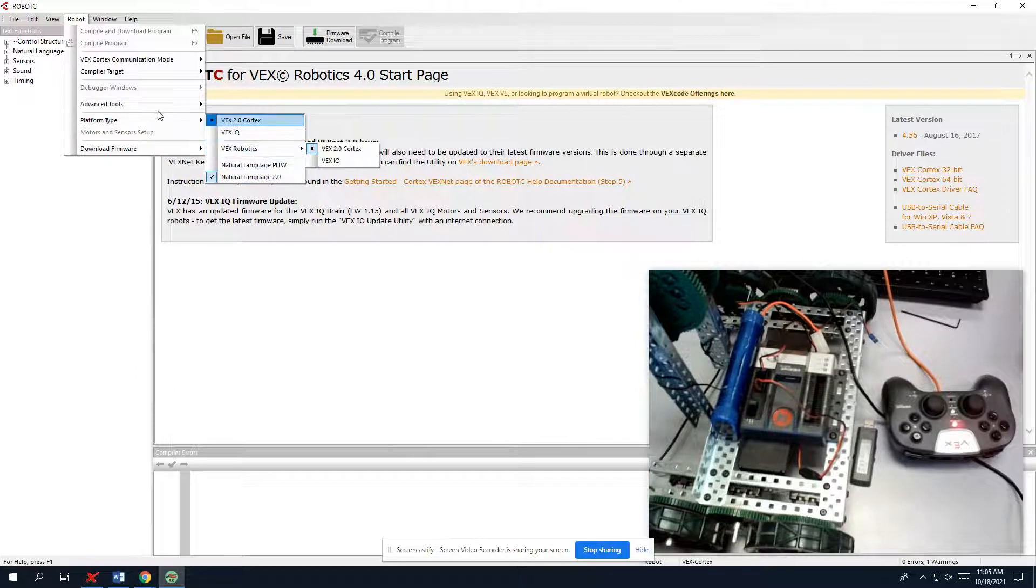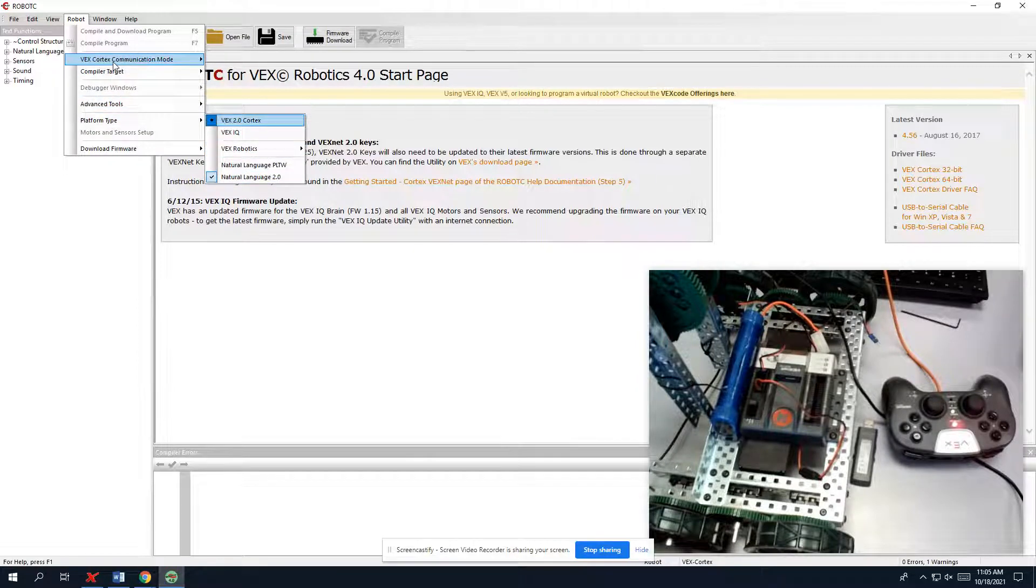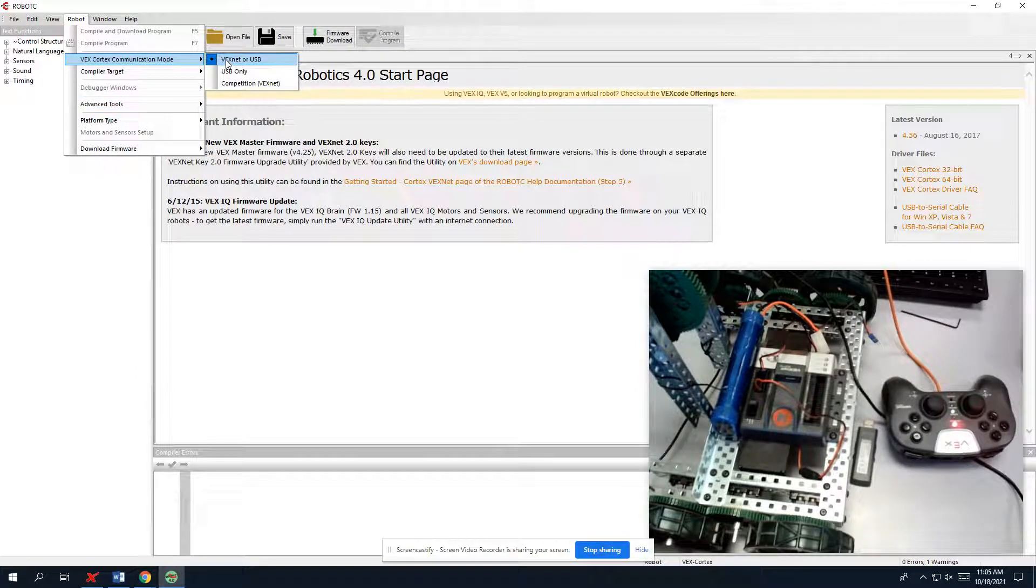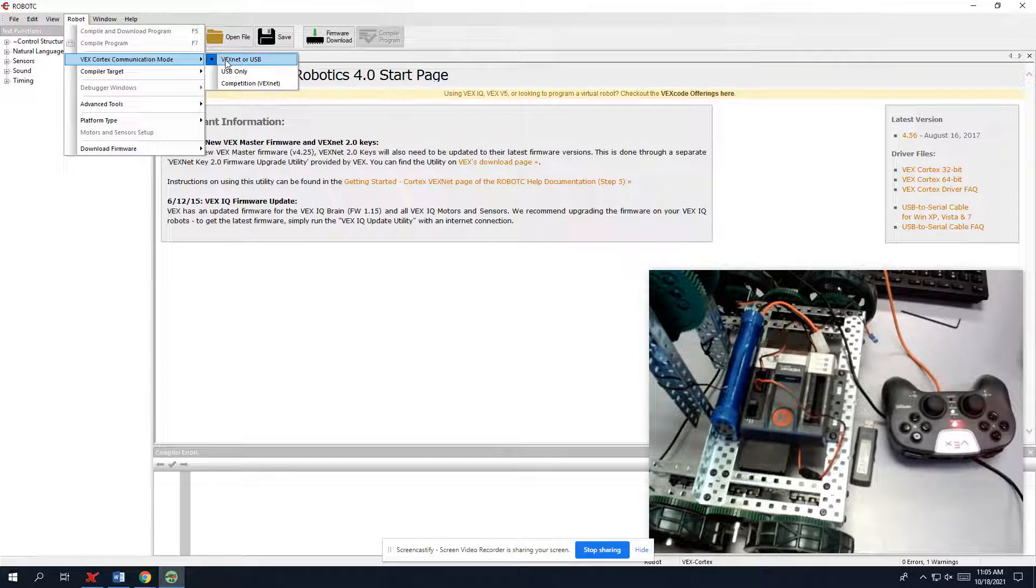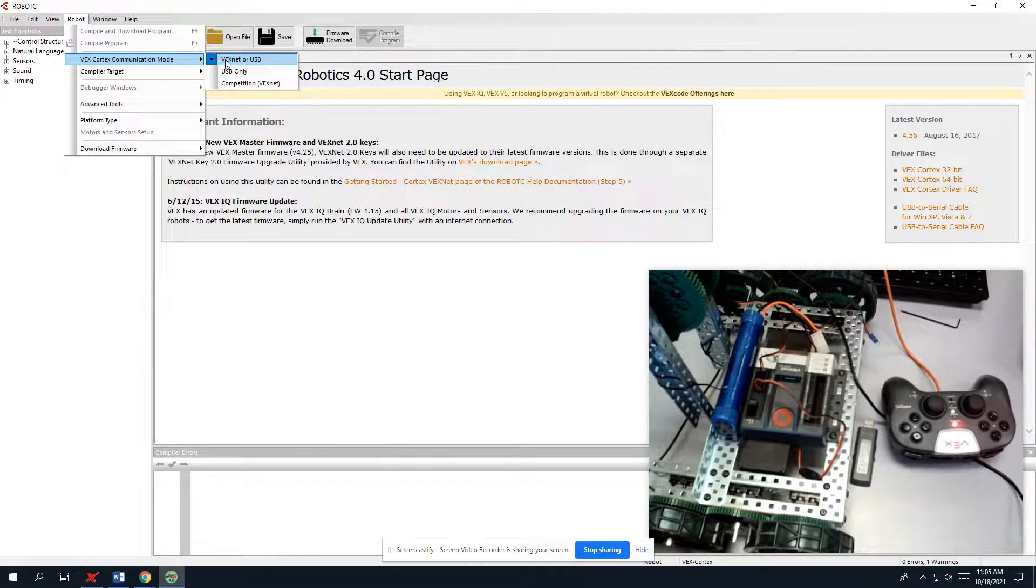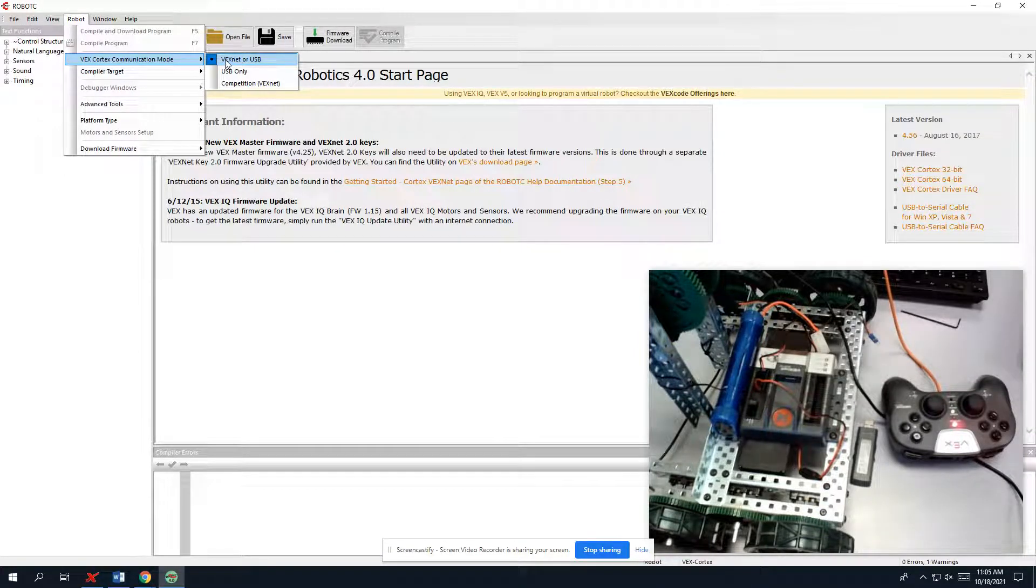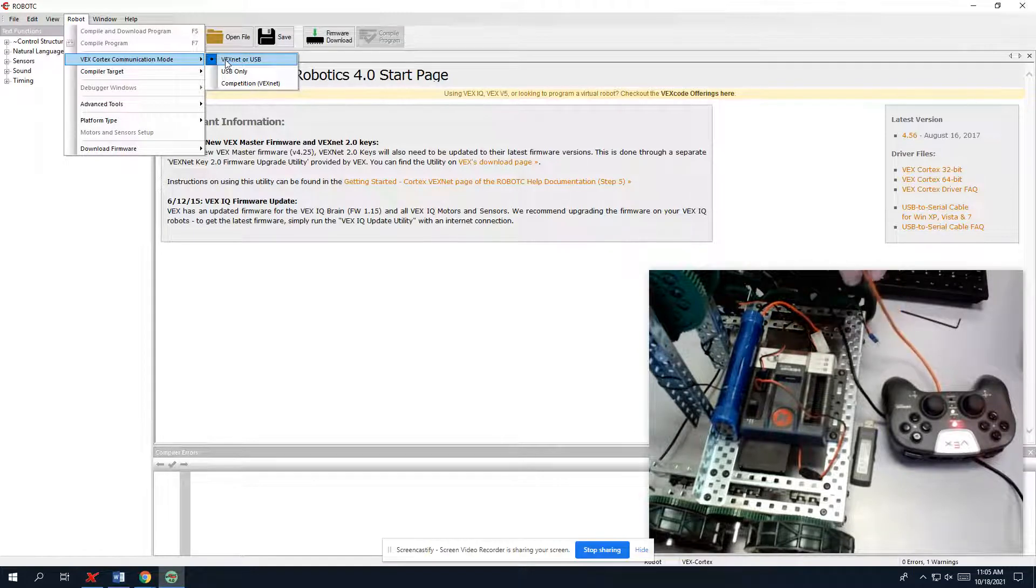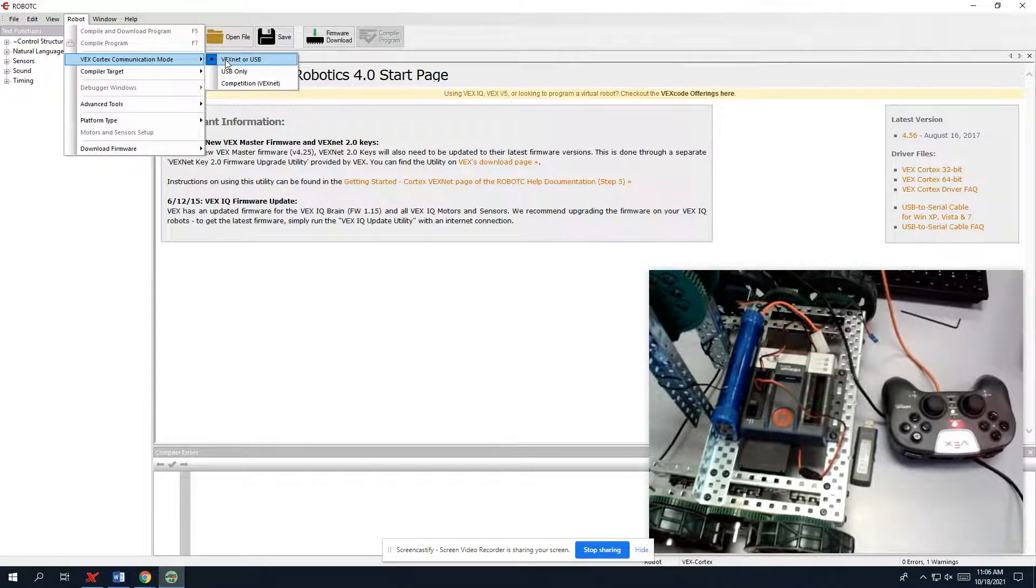So once those are set up, it will give you the options that you can choose VEXNet or USB. We're going to choose both of those because that's going to give us the ability to program through the remote to the robot so we don't have to tether with this cable all the time.